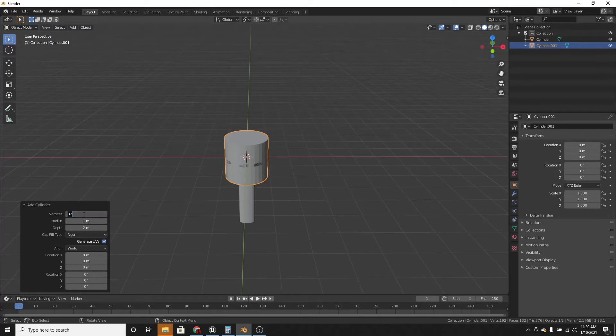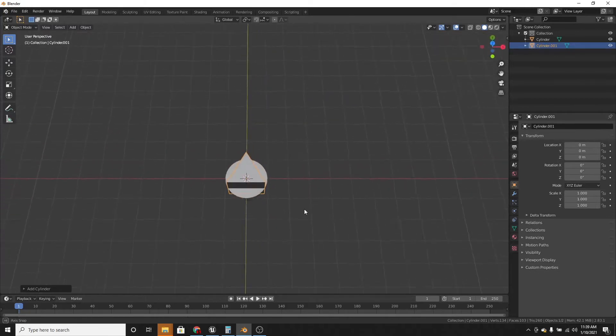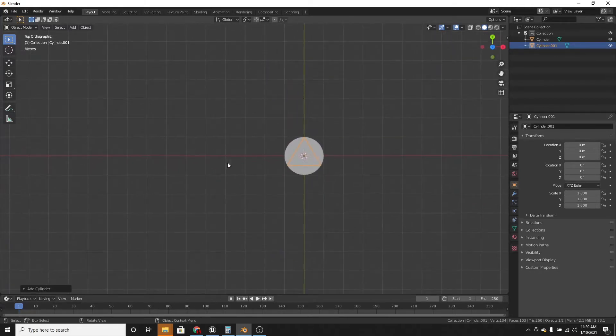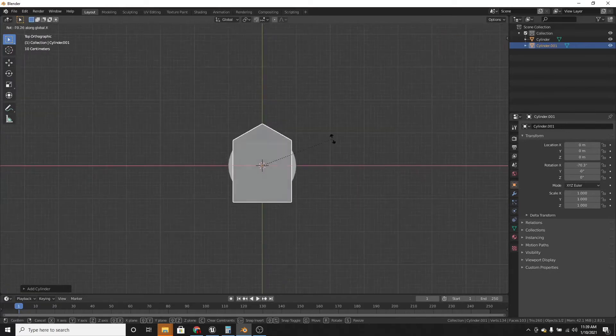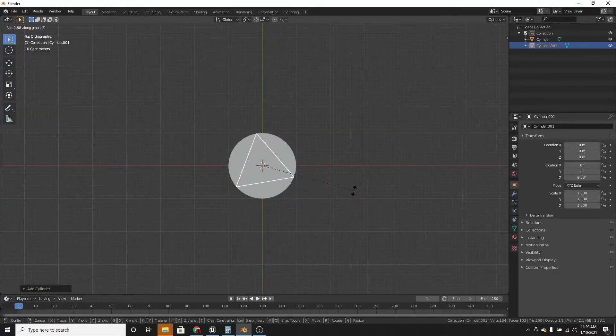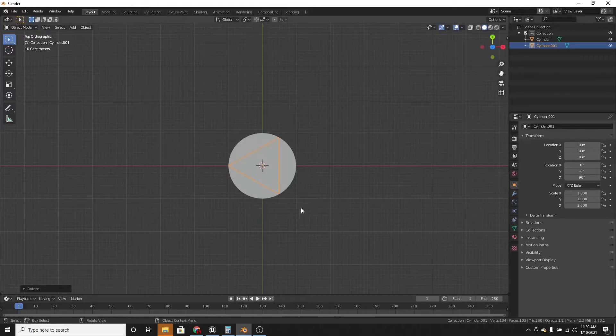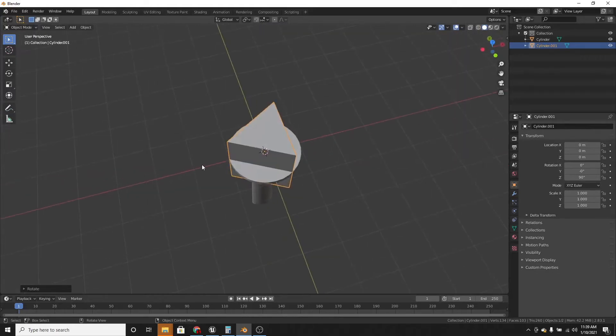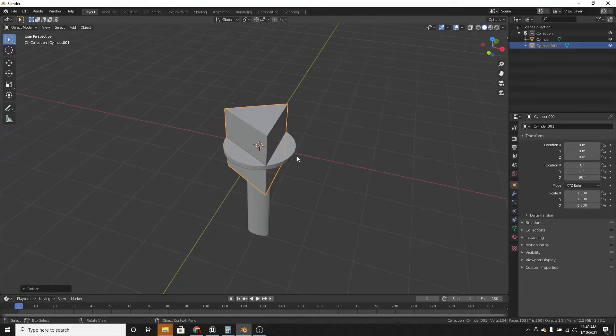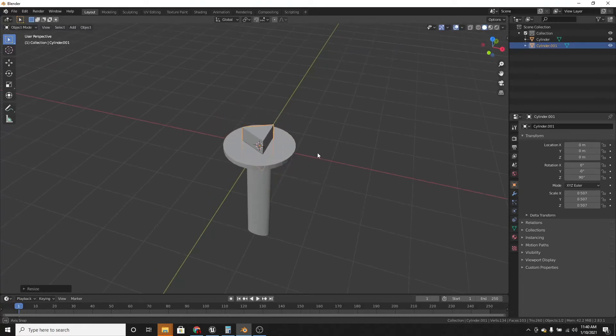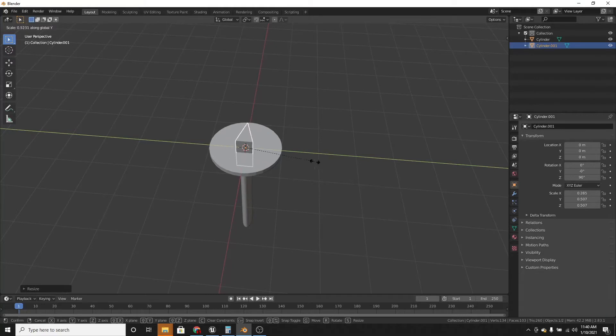So we're going to add a cylinder and change the vertices down to 3. And we want this on the x-axis to be the front, so we're going to rotate it on the z 90 degrees so that the point is facing on the x-axis. Now we can scale it and scale it on the y-axis.